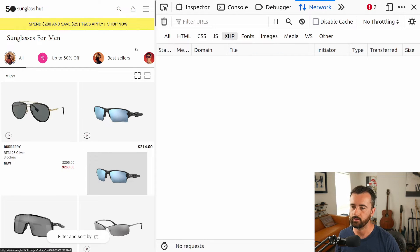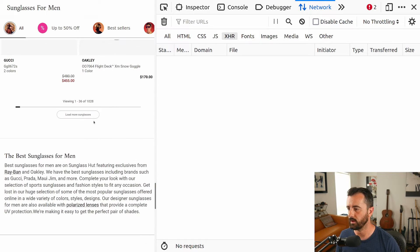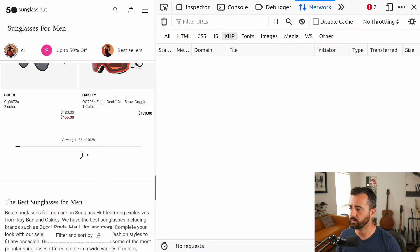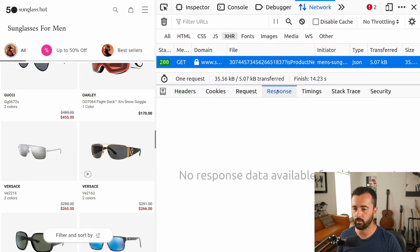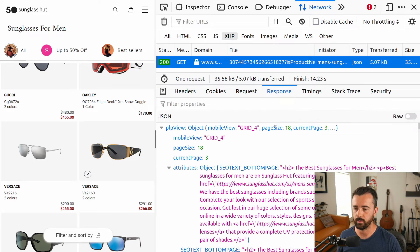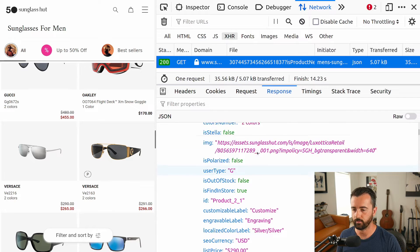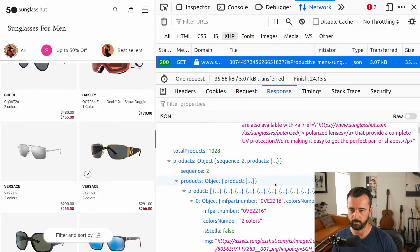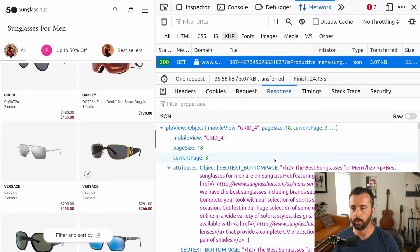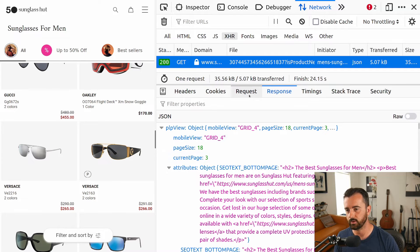Nothing's actually here at the moment, but I'm going to scroll down to the bottom and click the load more button. When I hit this, we're going to see there is a request made to the server. It's a GET request and it's got all of the product information in it that we're after. If we just scroll down, we can see it's all here. We can actually just take the URL from this request.